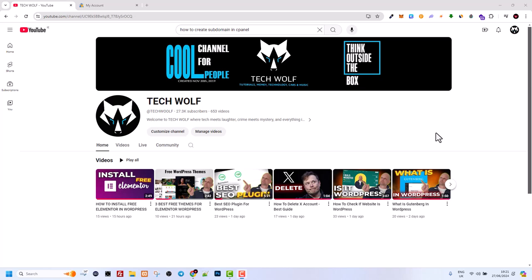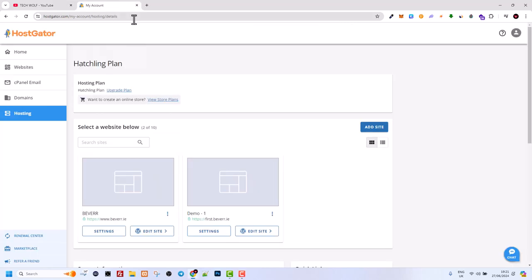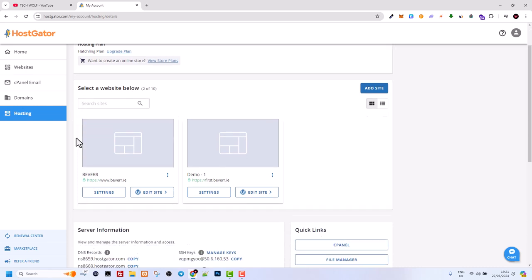Hello guys and welcome to TechWolf. In this video I'm going to show you how to create a subdomain for your domain name and how it is reflected in your file system.